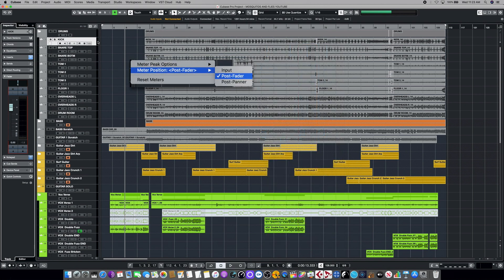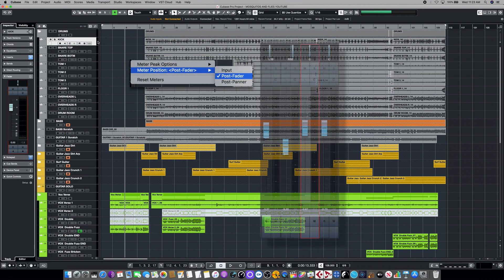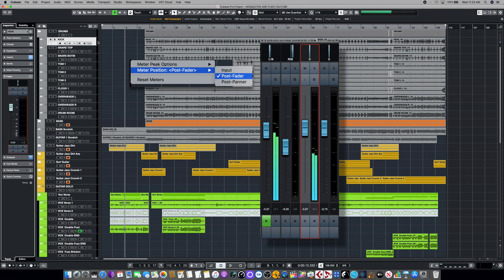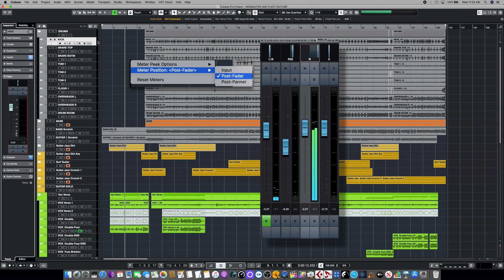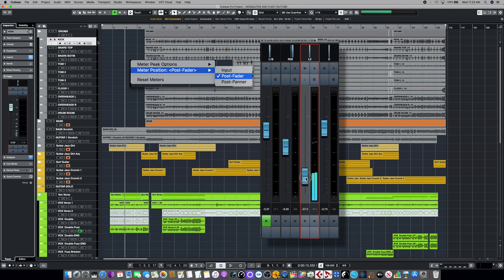The next metering choice that's available in the signal path is called post fader. So post fader means that the meter is going to reflect everything that the fader does, but not reflect the changes in the panner. So as we move the panner to the right and the left, you won't see those changes reflected in the meter. But if we drop the fader, you'll see the meter react accordingly.